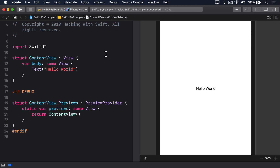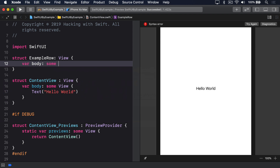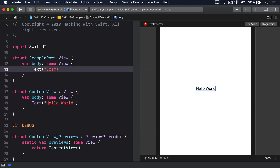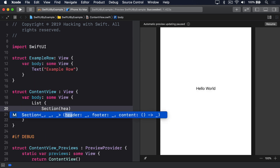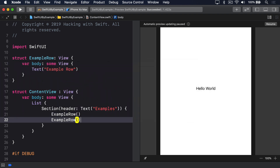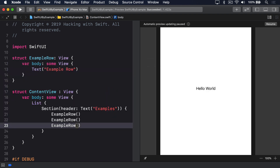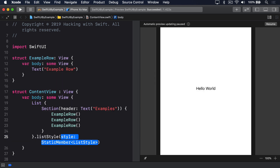For example, this defines an example row and places it inside a grouped list. struct exampleRow conforms to View, varBody returns some view, text exampleRow. Then a list inside there, a section with a header being the text examples — exampleRow, exampleRow, exampleRow — so three example rows. And finally, after the list, .listStyle.grouped.